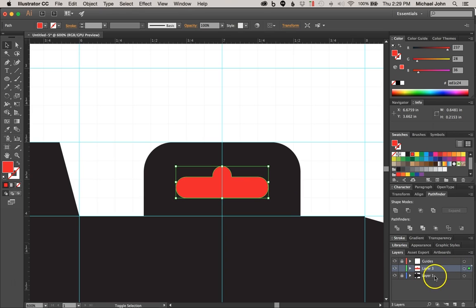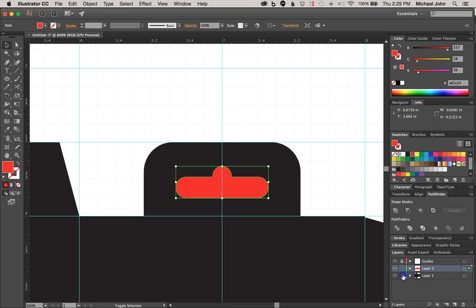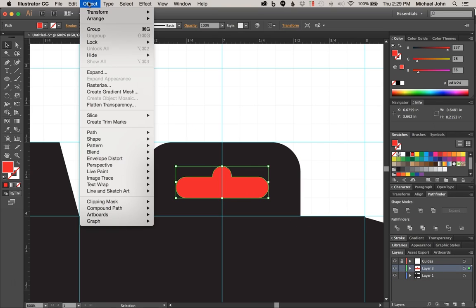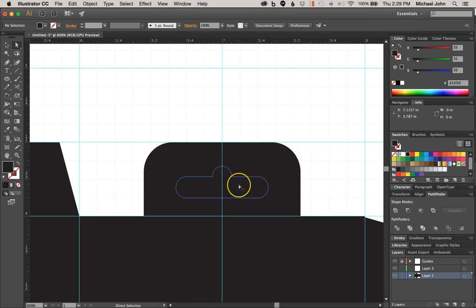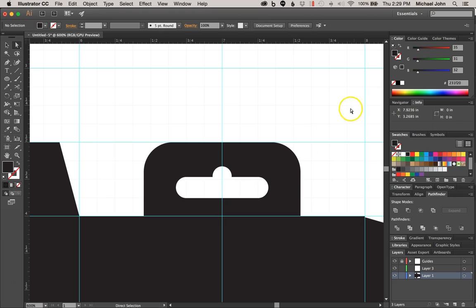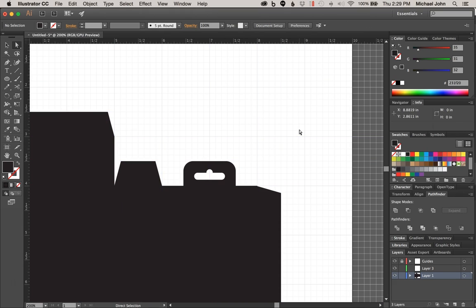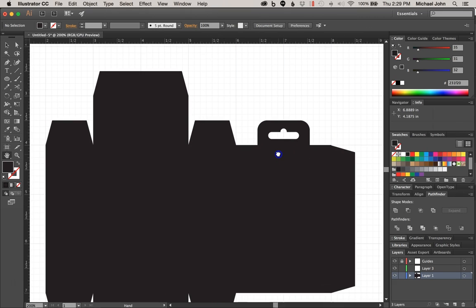Let's move that up slightly, and now I can come back down to our first layer where our package design is and unlock that. With this new shape selected, I'm going to come up here to Object, Path, and Divide Object Below, and now I can select that single object and just delete that — and there we go. We've got our hang tag.